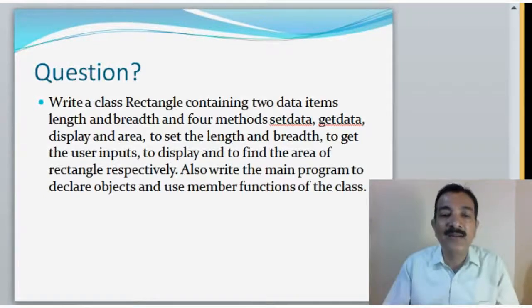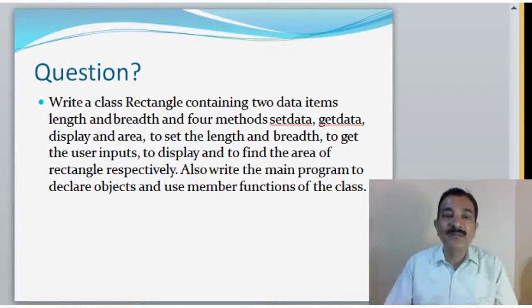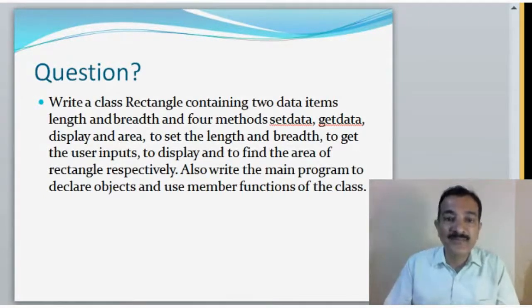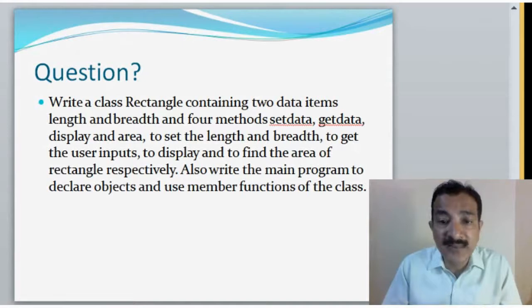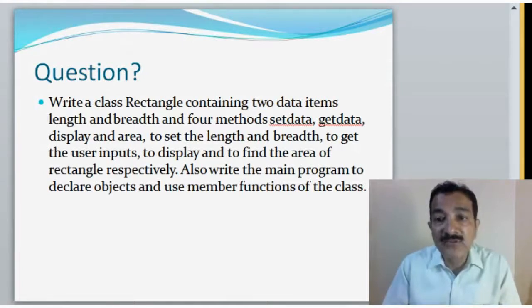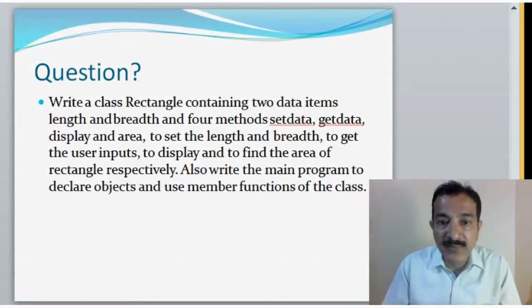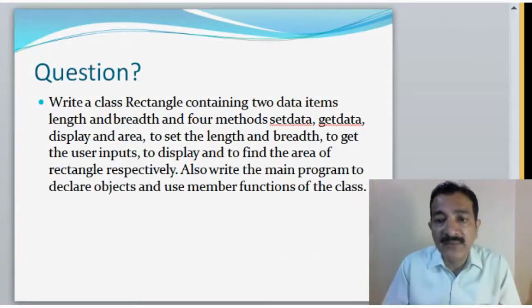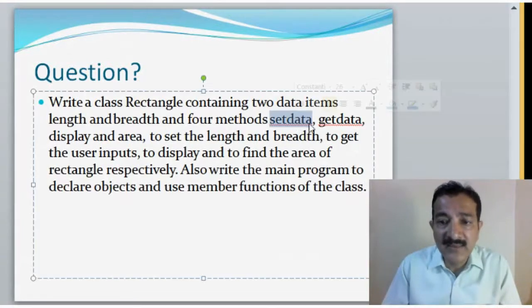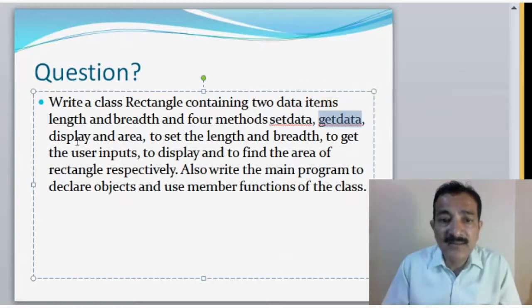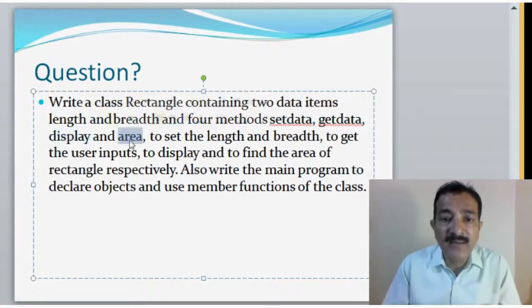So, our next program, next question is: write a class Rectangle containing two data items, length and breadth, and four methods: setdata, getdata, display, and area.